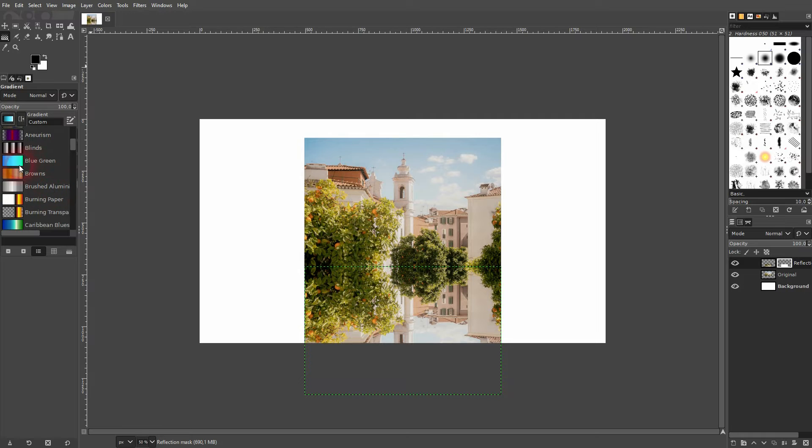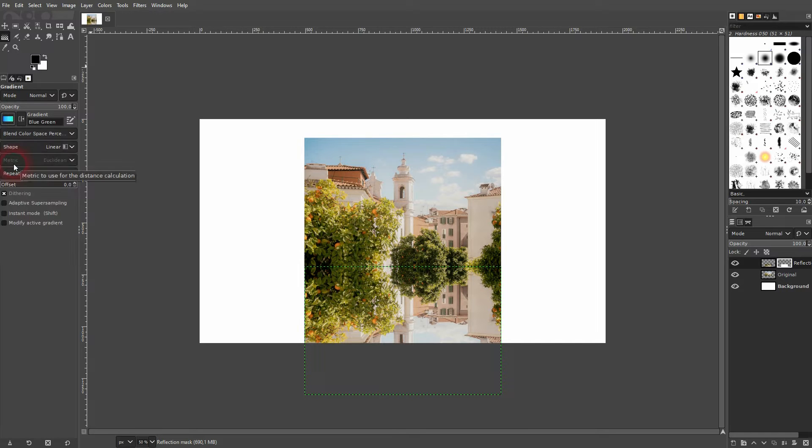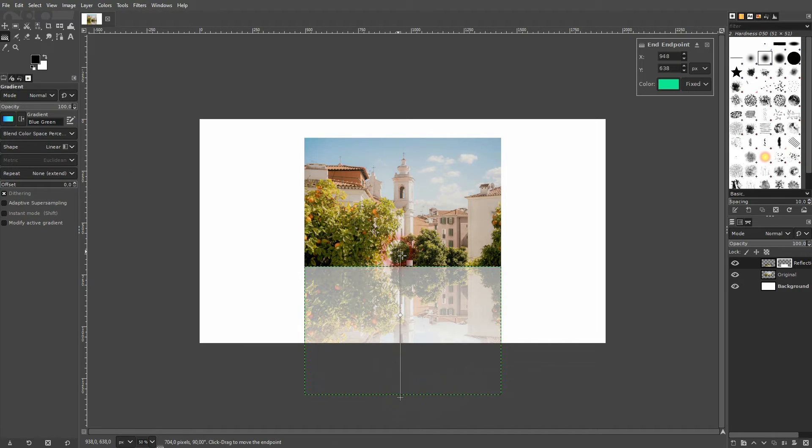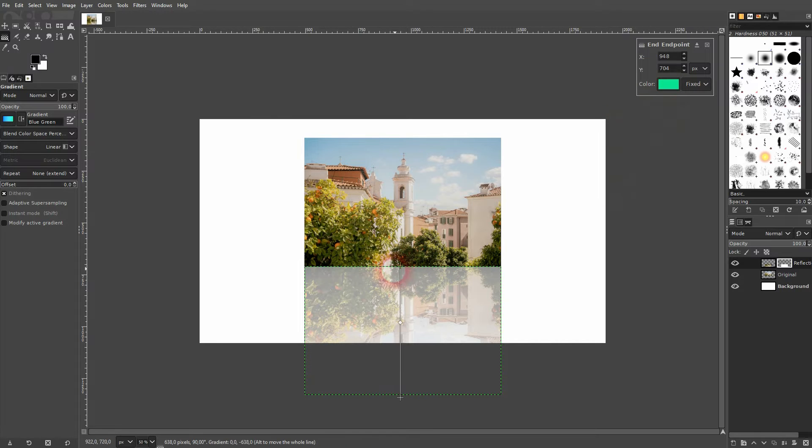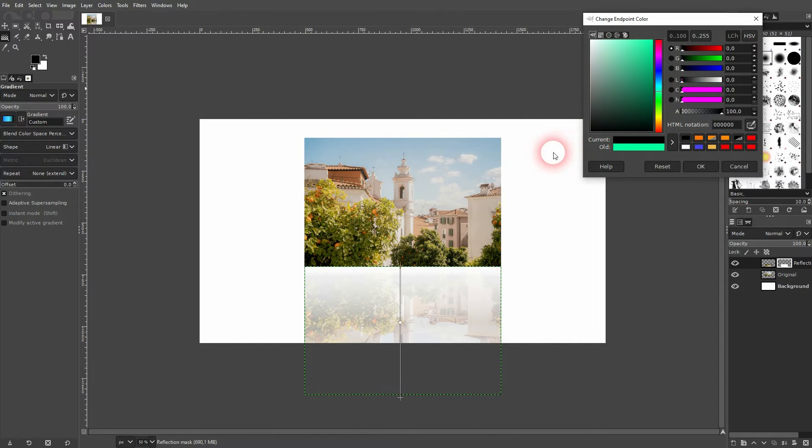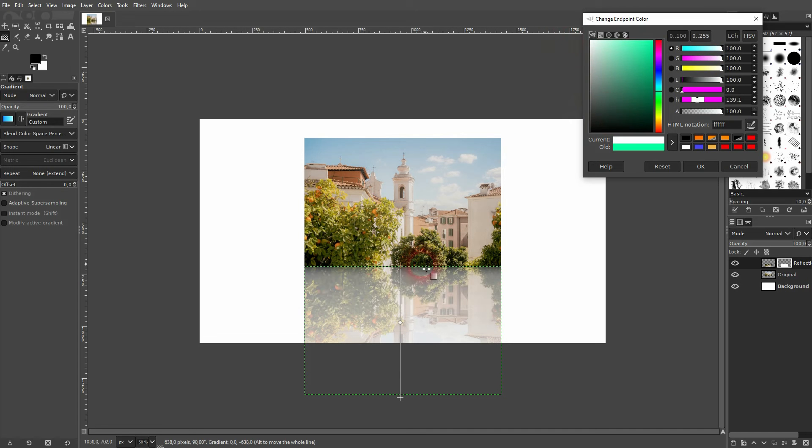Now use the gradient tool. We use a two color gradient. We just use this blueish greenish one. We've got two points. I select the top one and I make it white. And then I select the bottom one and I make it black.